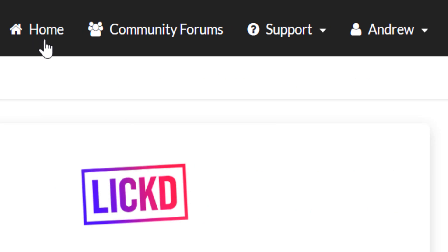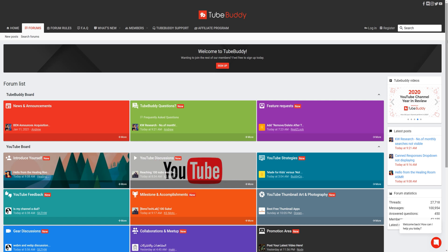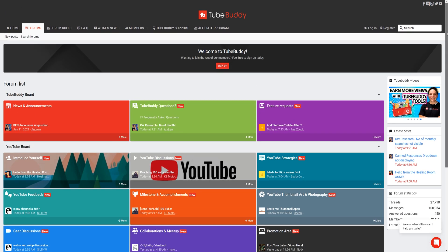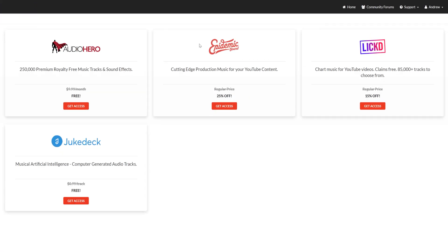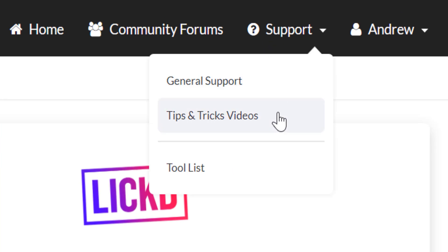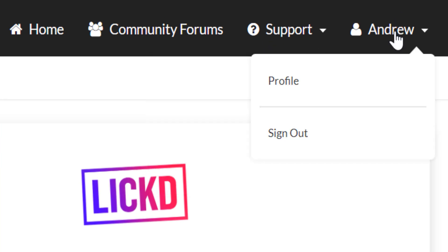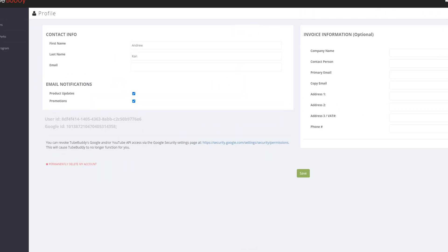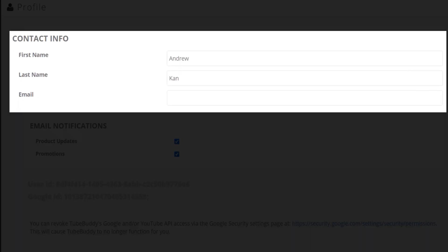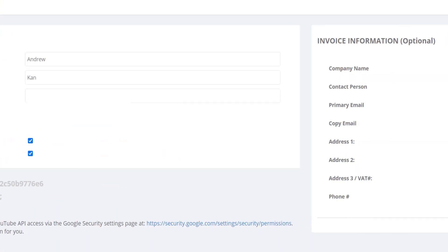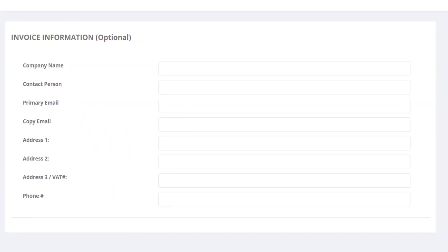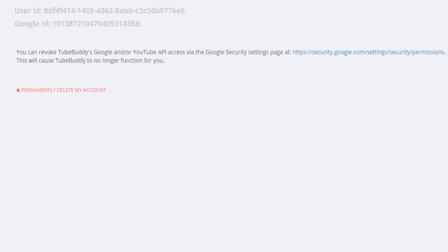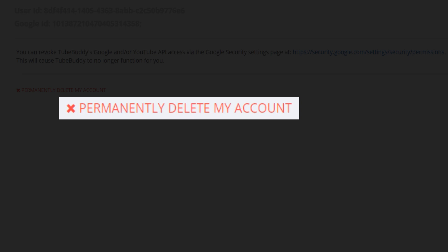You'll also see the TubeBuddy community forums, a great place to meet other TubeBuddy users, and a way to get support in TubeBuddy. The final area is the your profile slash sign out button. If we click profile, you can change your contact information, see how you'd like to get notifications, get invoices with information, or permanently delete your profile on TubeBuddy.